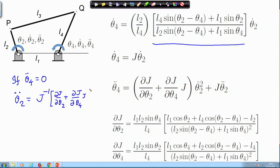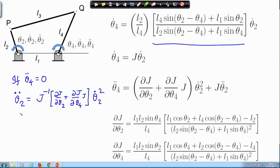Even though theta4-double-dot is zero, I will have acceleration at the input — I must have acceleration at the input so that my output does not have any angular acceleration. This is not the case with velocity analysis, because velocity input-output relations are homogeneous. It is because acceleration input-output relations are inhomogeneous that even though we desire zero acceleration at the output, we must have acceleration at the input.